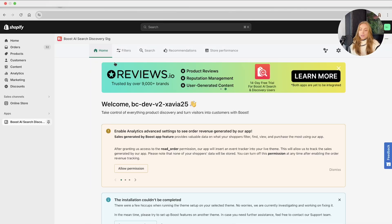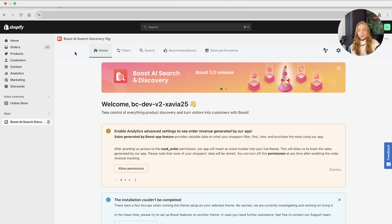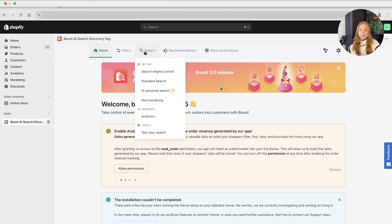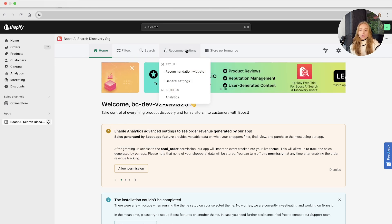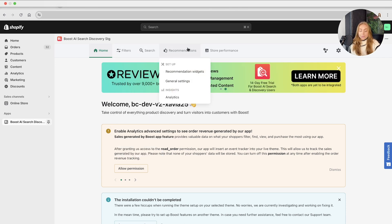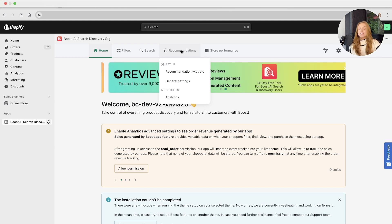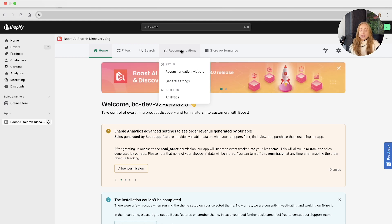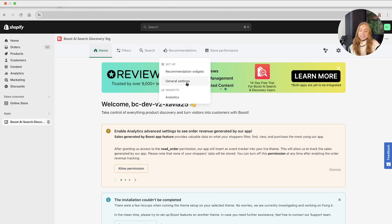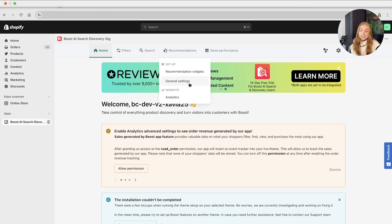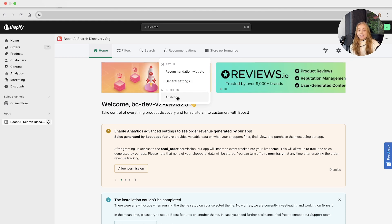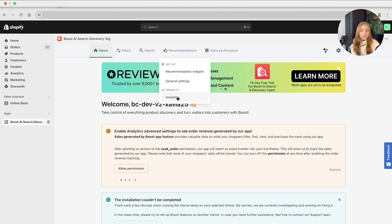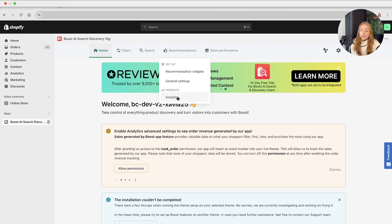If you navigate from the Boost's homepage, on the top navigation bar, head to the recommendations tab, and here is all of the setup for the recommendations widget, as well as the general settings, and we've got the insights and analytics of the recommendations feature, which is covered in a separate walkthrough video.